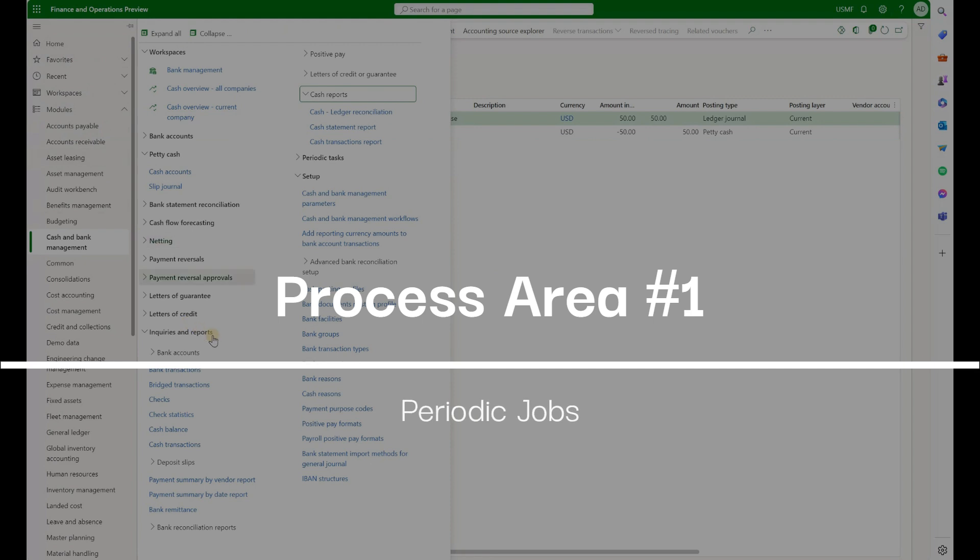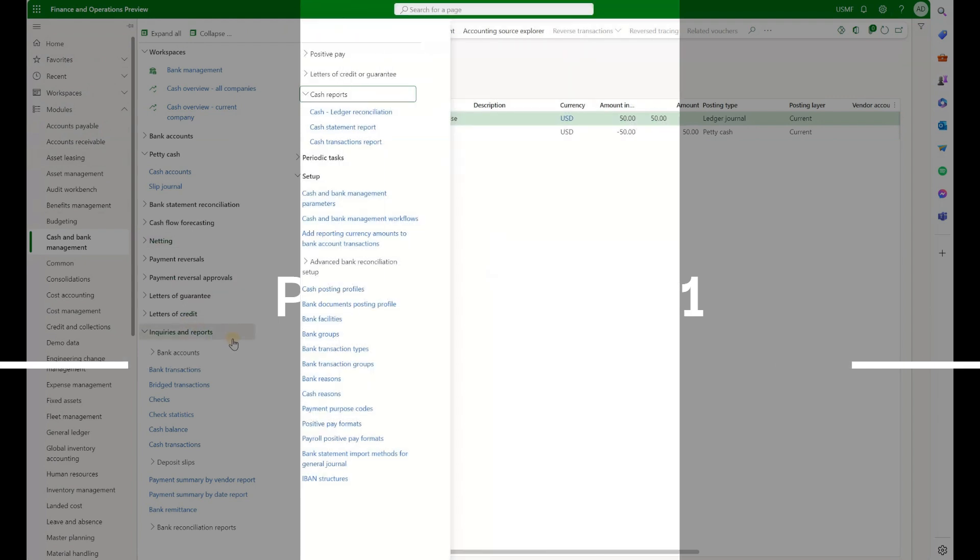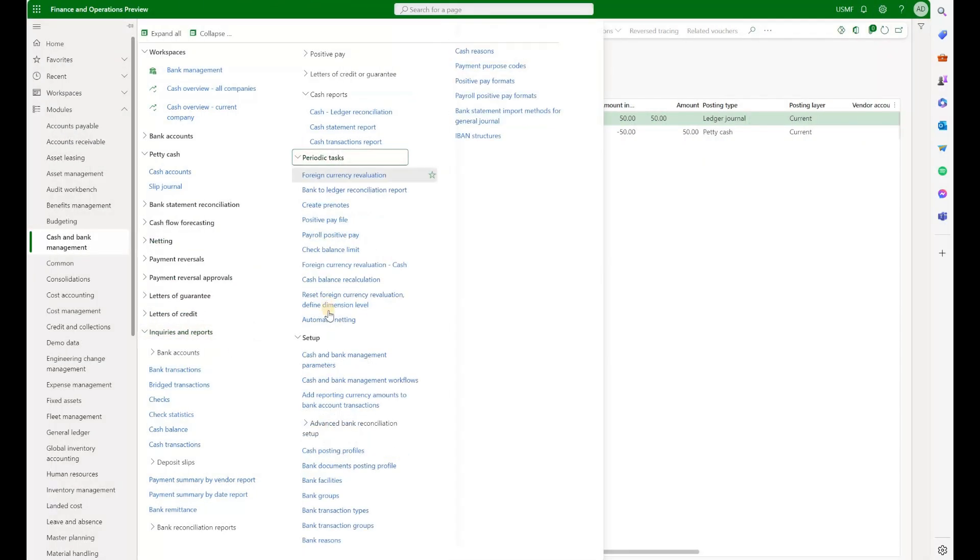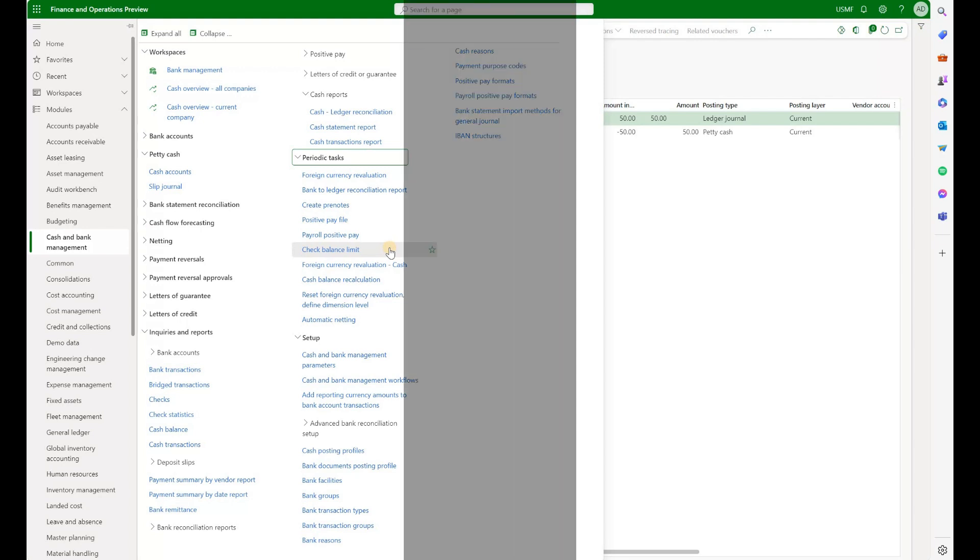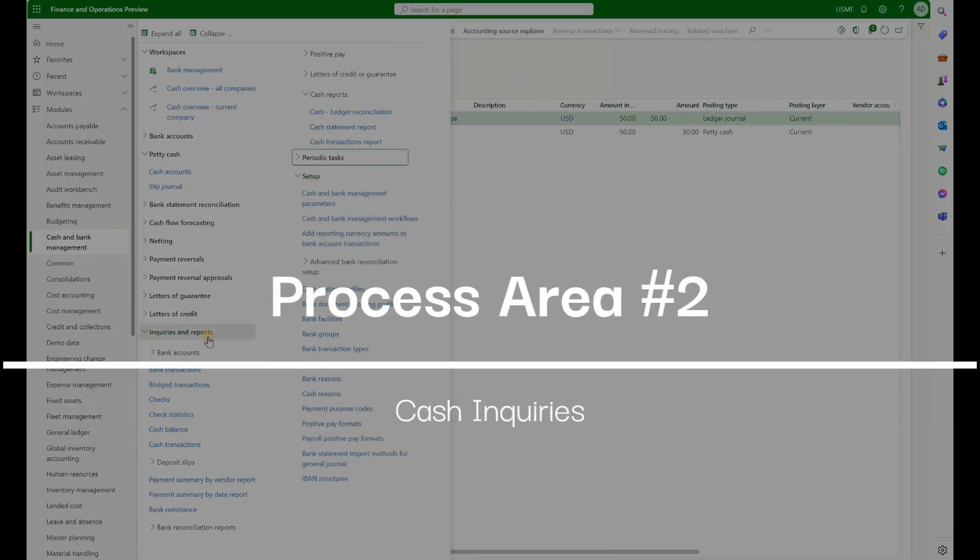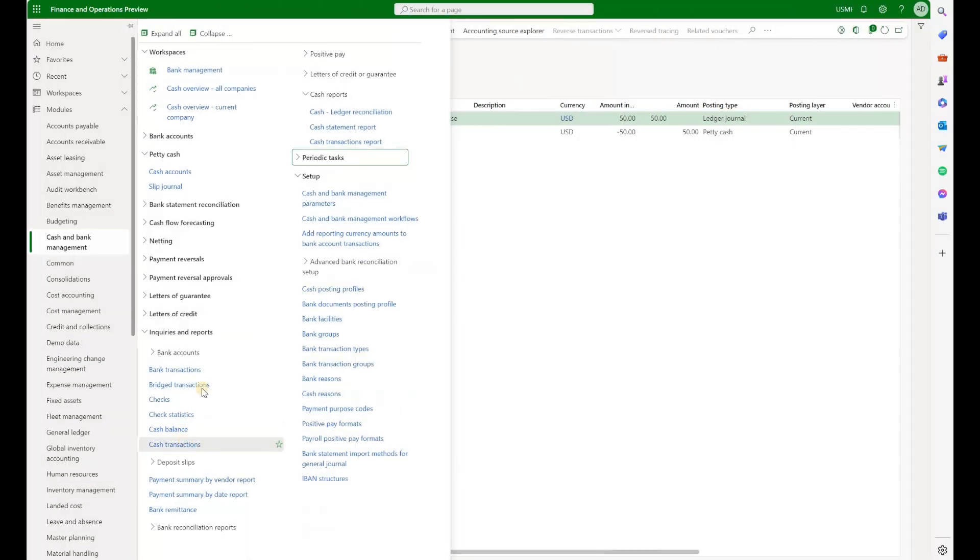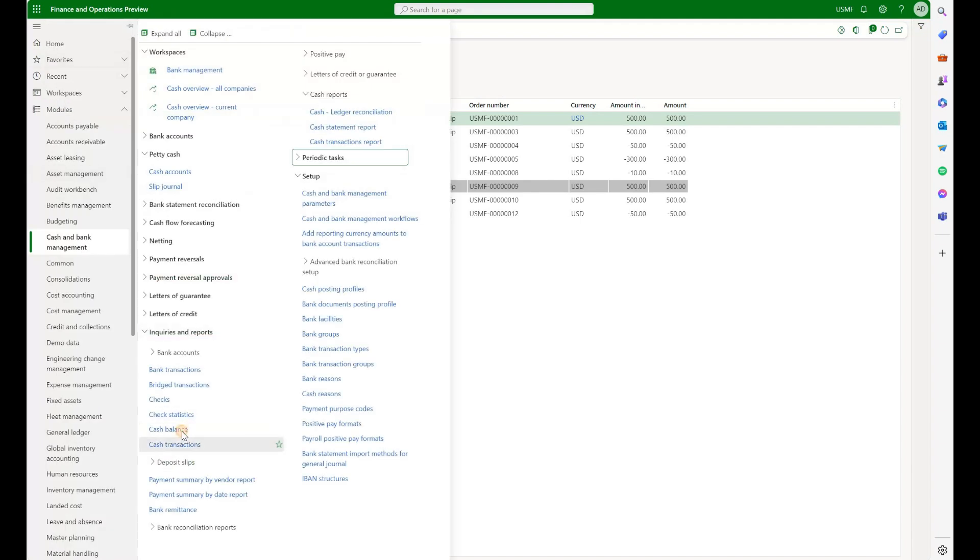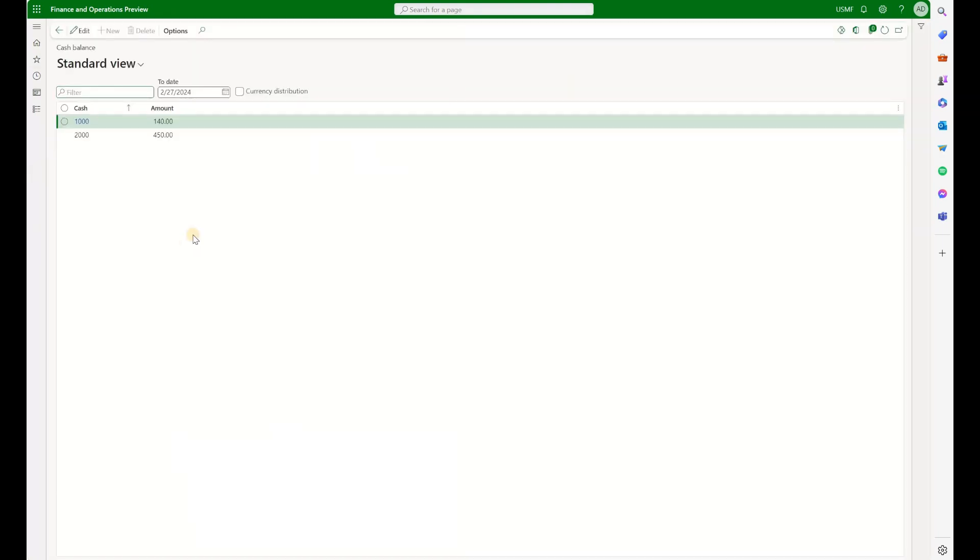We have several periodic functions that are related to the new petty cash feature under periodic. We have cash balance recalculation. So that would recalculate balances on our petty cash accounts. And we also have this check balance limit to check if any of our petty cash accounts are over or under the specified limits. We also have inquiries. Let's take a look, for example, at cash transactions. So this will show us transactions from all petty cash accounts. And we also have the cash balances. We have two cash accounts and we see balances for each.